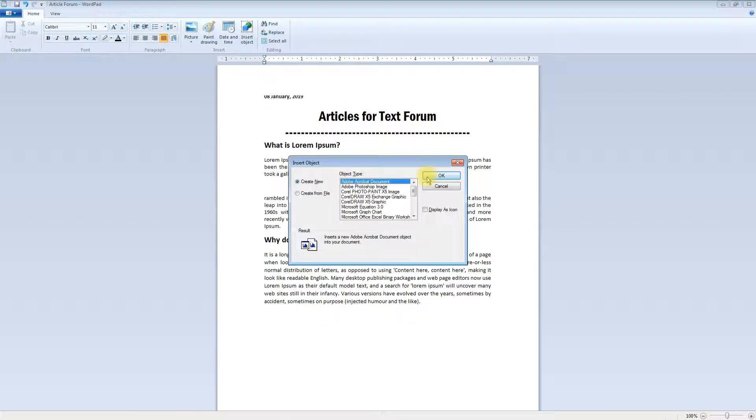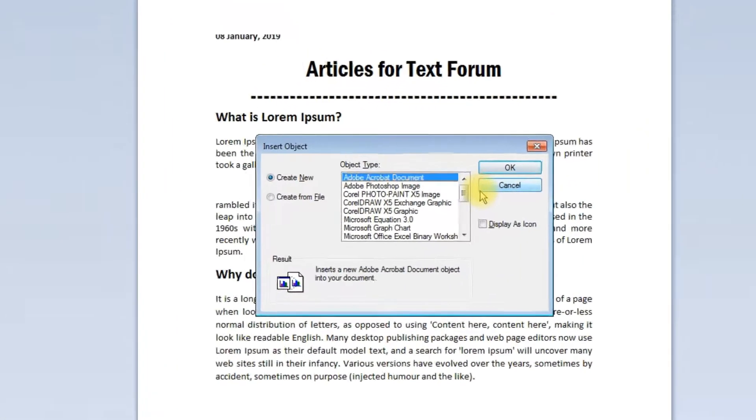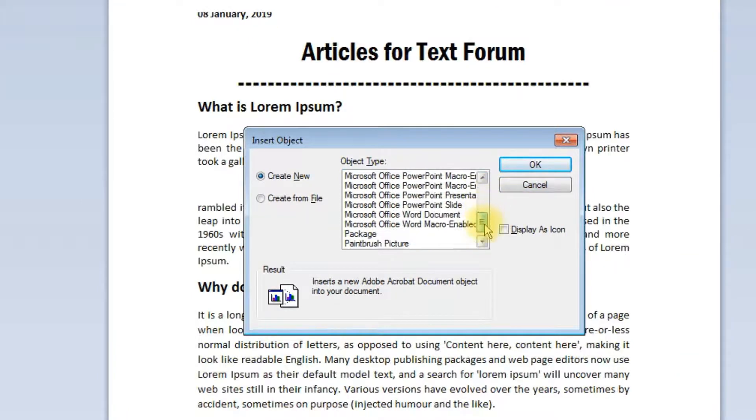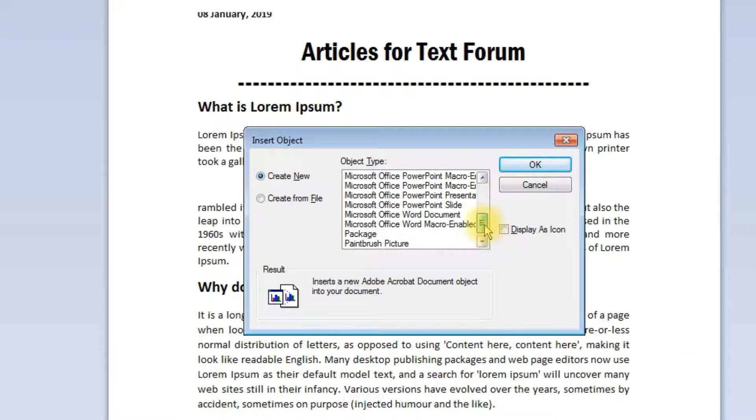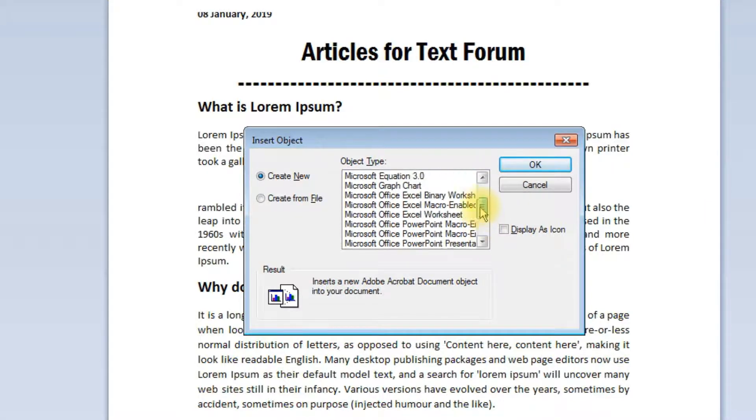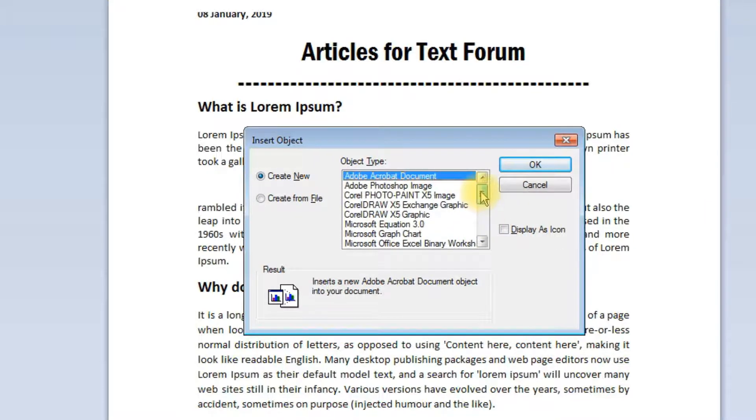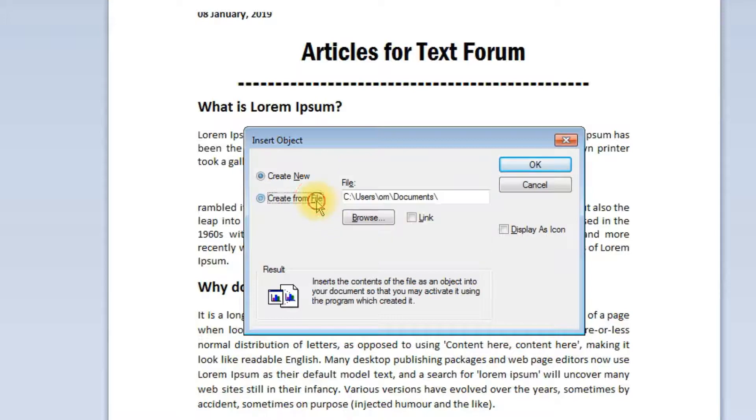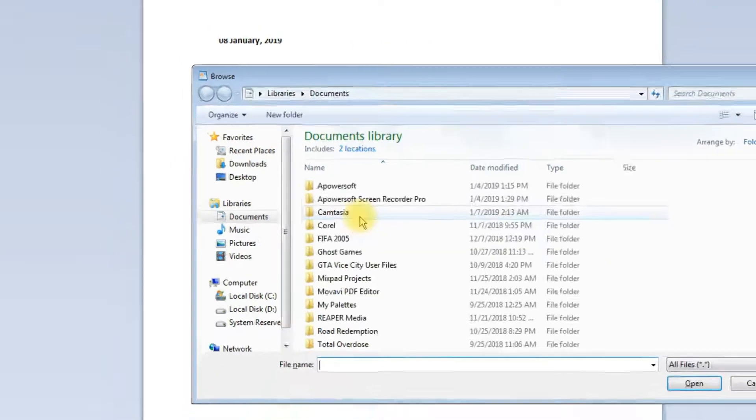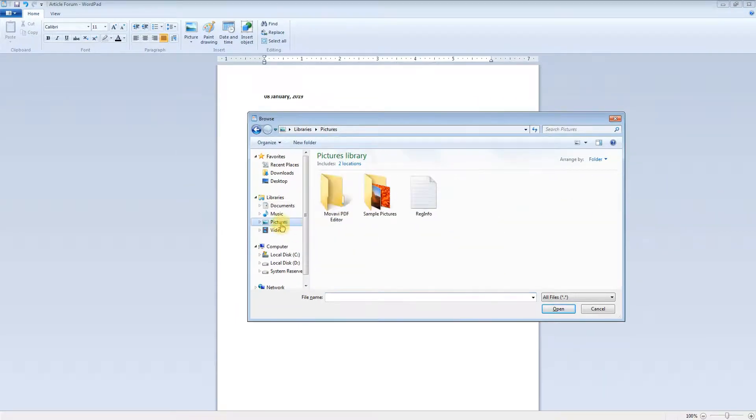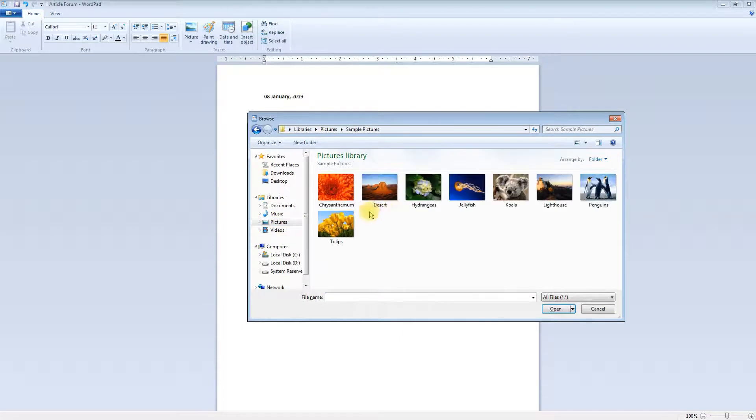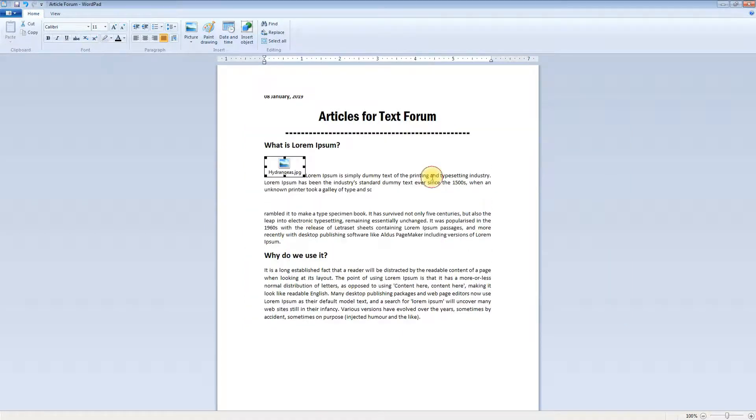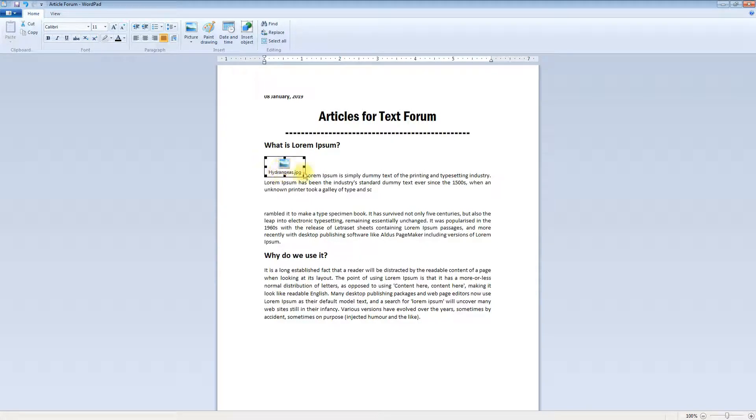Now, inserting the object. Sometimes if you want to take an object from another graphics program, like paintbrush pictures or slides, any object if you want to select, you can select create from file, browse for the picture, and you will find that this icon comes onto the screen.